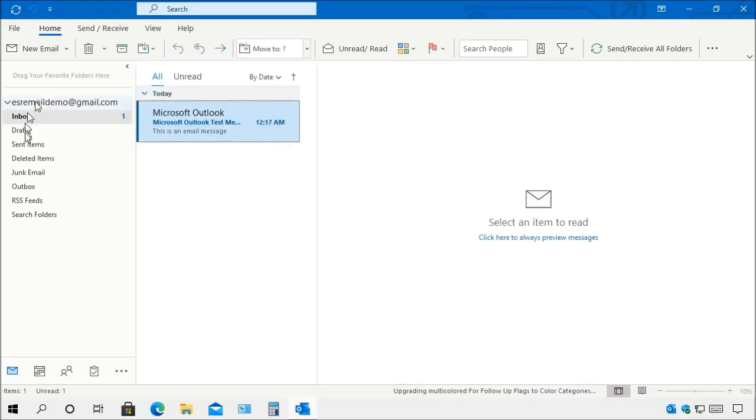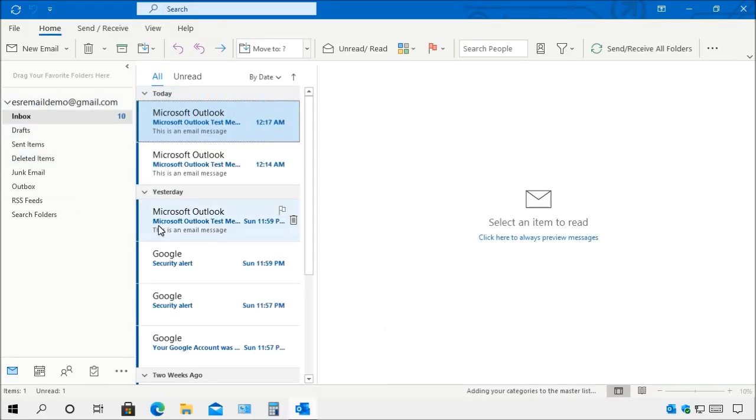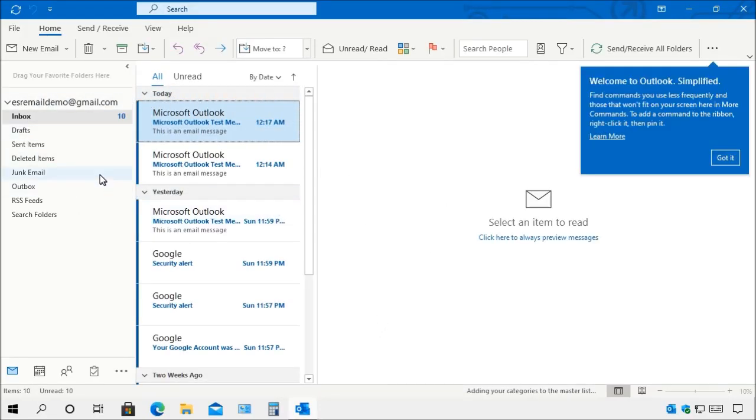Now you'll see here where it has all of the messages here. This is just emails from where I was working with the account doing these videos for you.